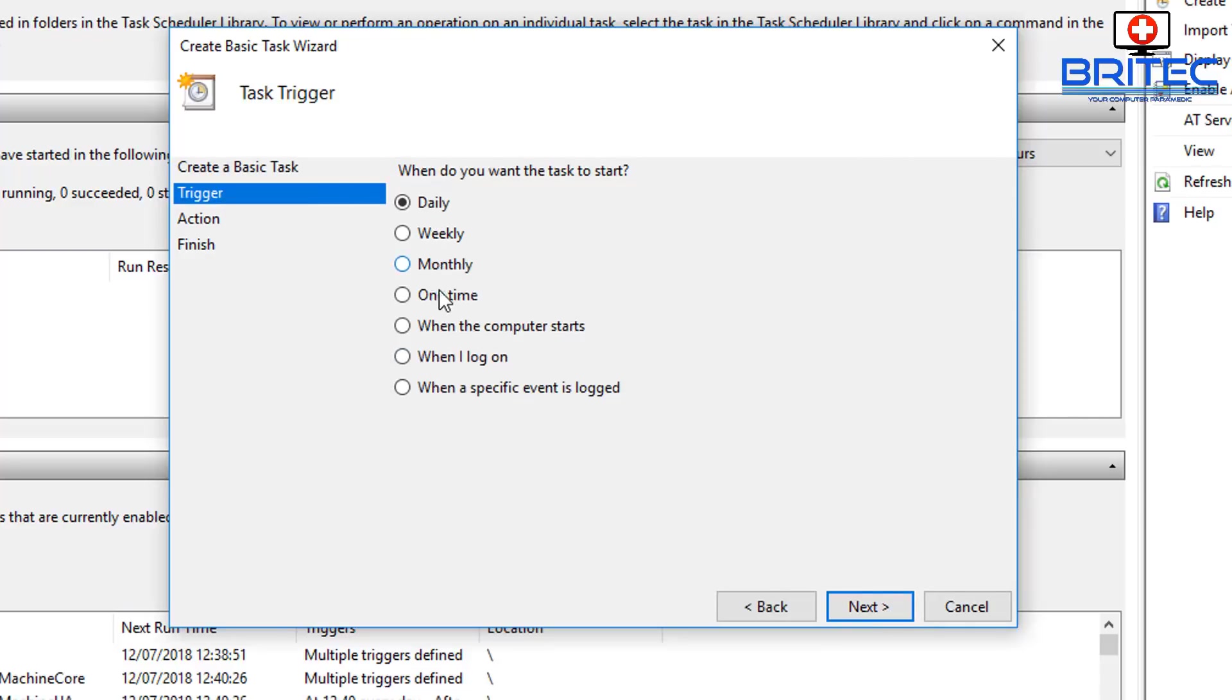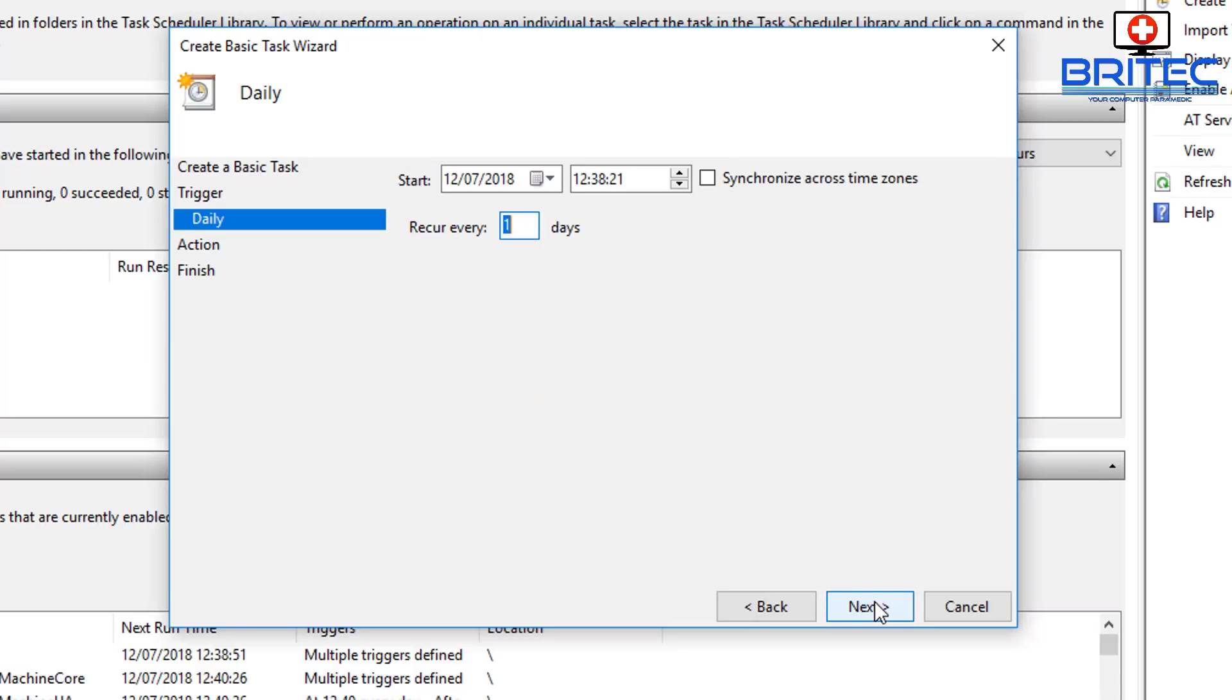Now you can set up daily, weekly, monthly, one time, when the computer starts, or whenever it is that you want to do it. So we're going to do Daily, so assume he wants to shut it down daily, and we go Next.